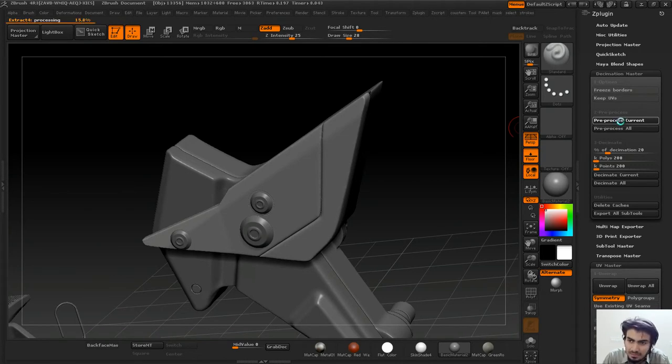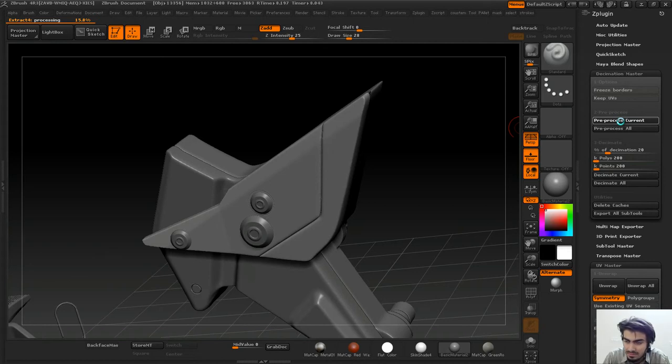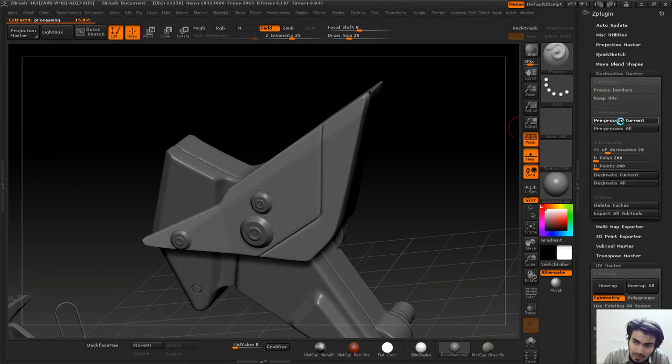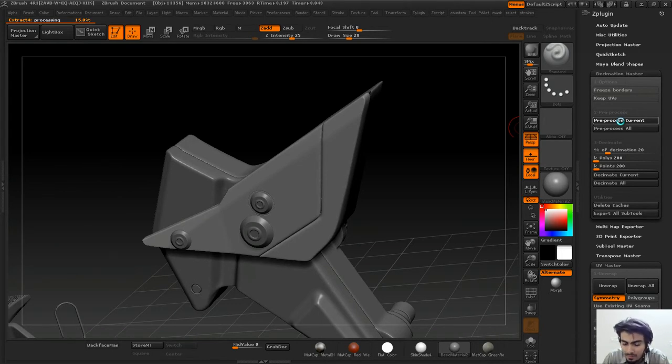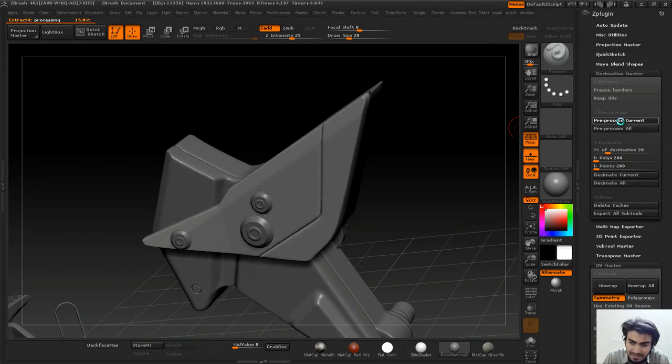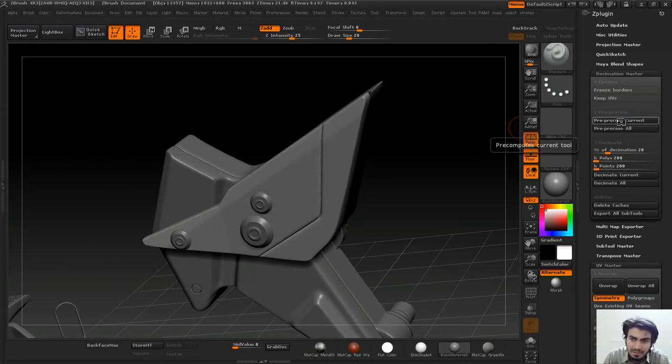This will pre-process your current selected tool. If you click Pre-process All, then all the subtools in your palette will be pre-processed. It's better to pre-process one at a time because then you have more control over it.